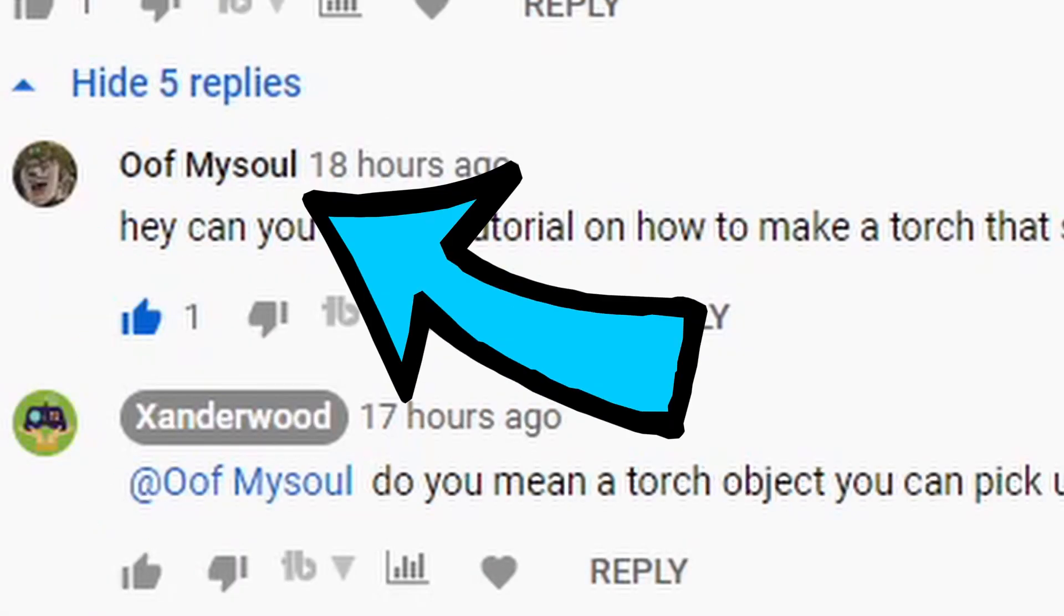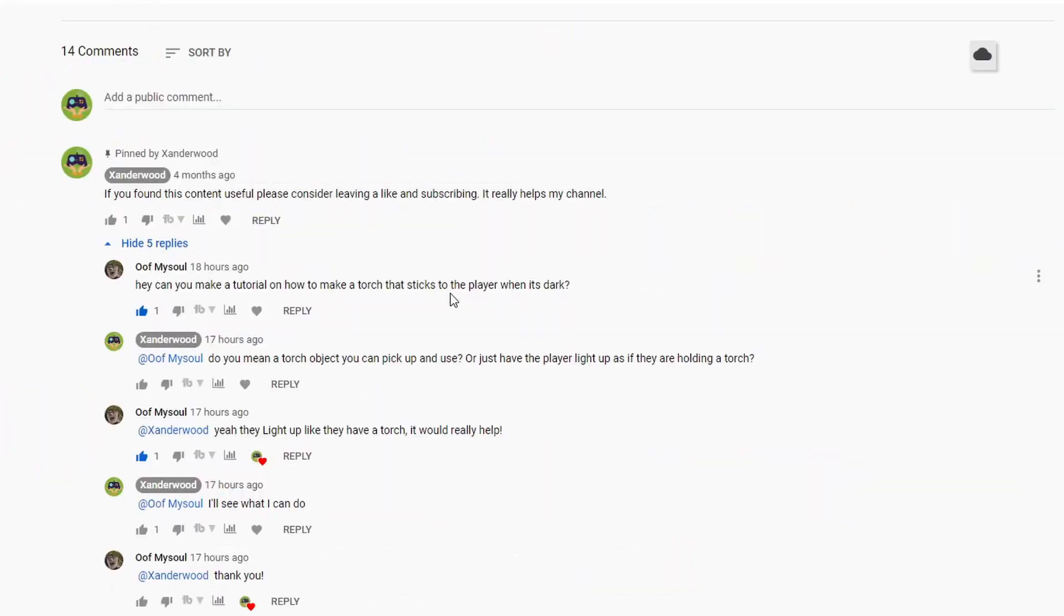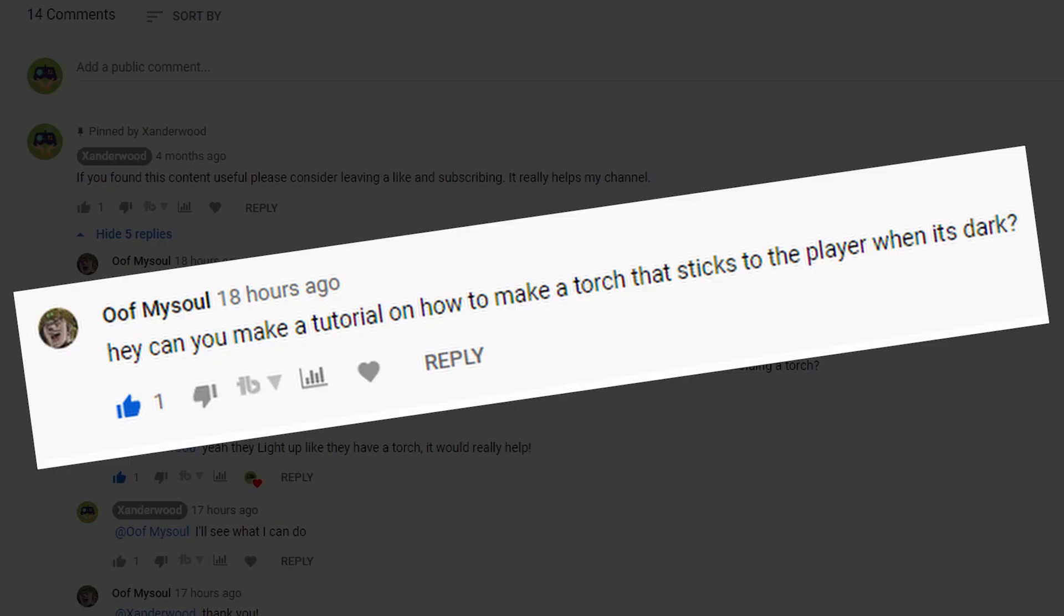So I've got this comment from Oof My Soul: Hey, can you make a tutorial on how to make a torch that sticks to the player when it's dark?